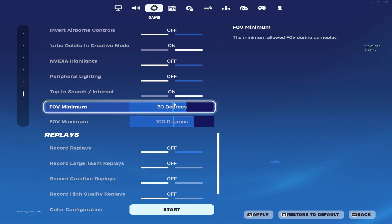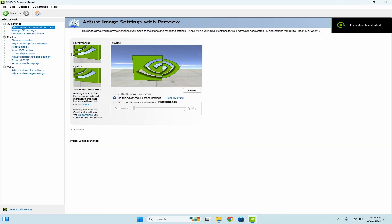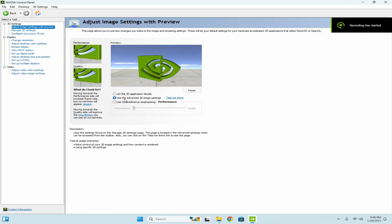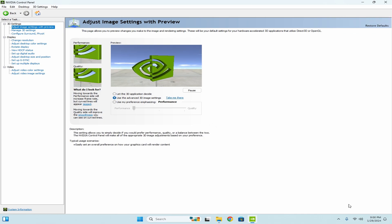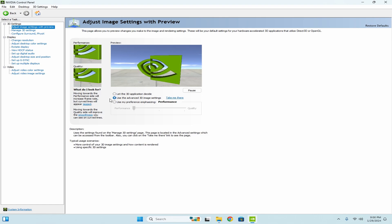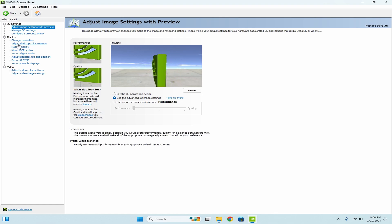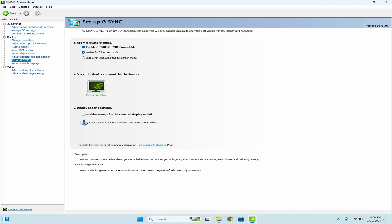And then this here real quick, I'm just going to show you. A lot of people don't talk about it. You're going to turn, right here you're going to slide that all the way to performance and then go back to let the advanced 3D make your decisions.